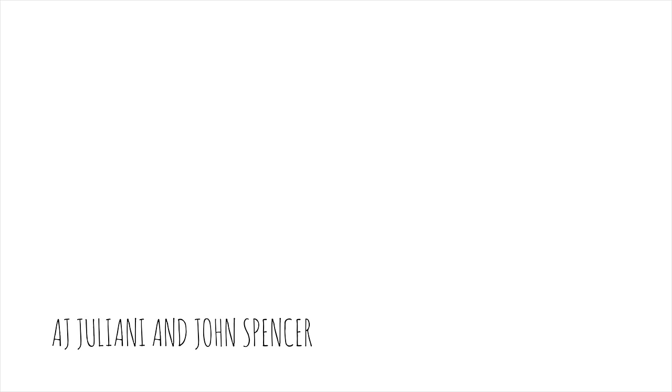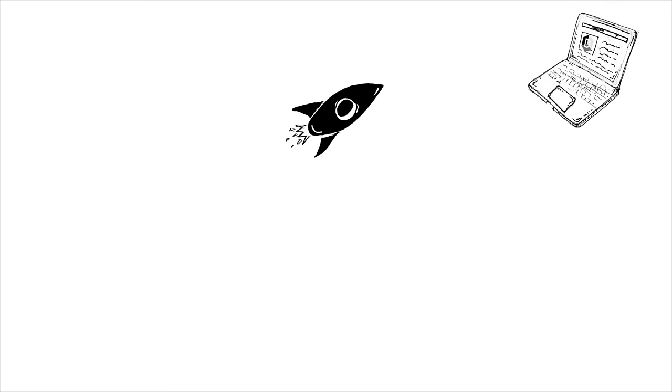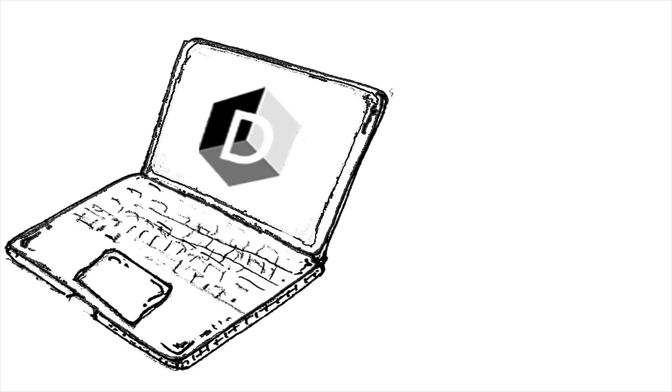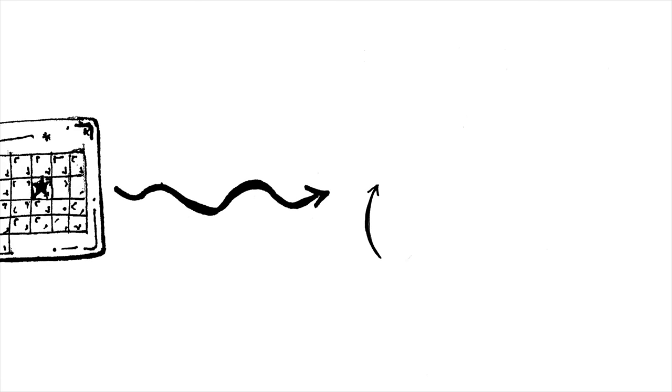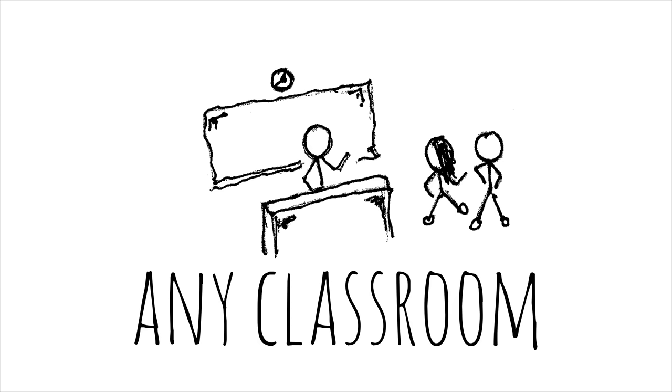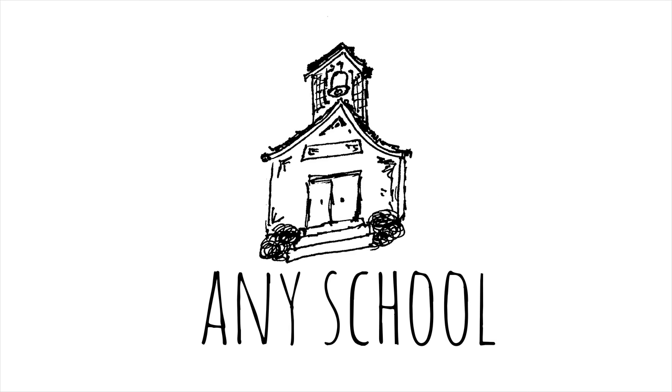So this is why AJ Giuliani and I are launching the Global Day of Design. It's a one-day opportunity to use the design thinking process in any classroom at any school.